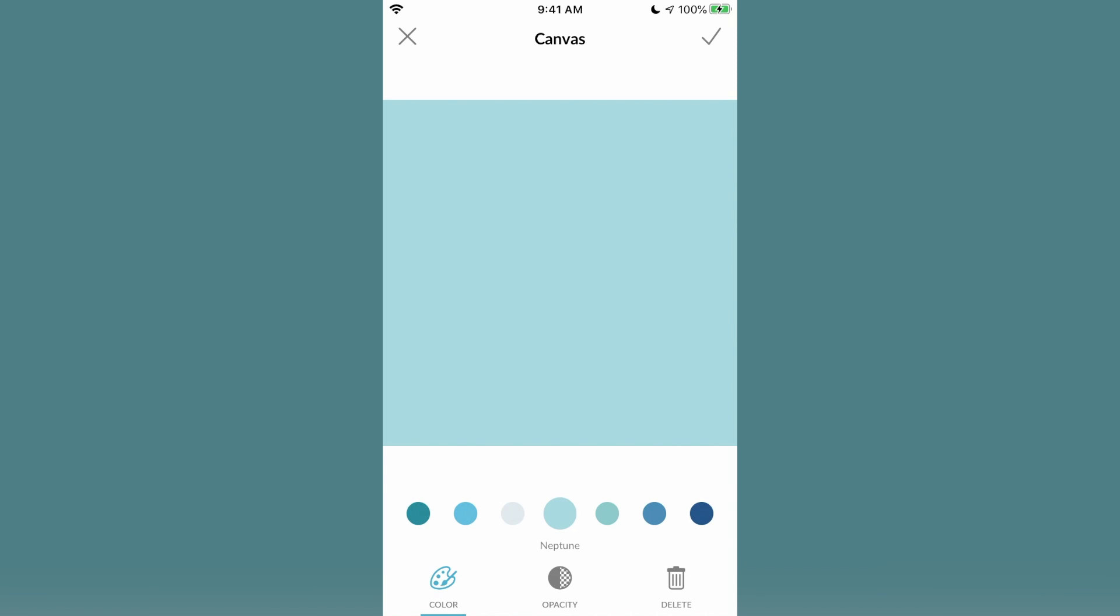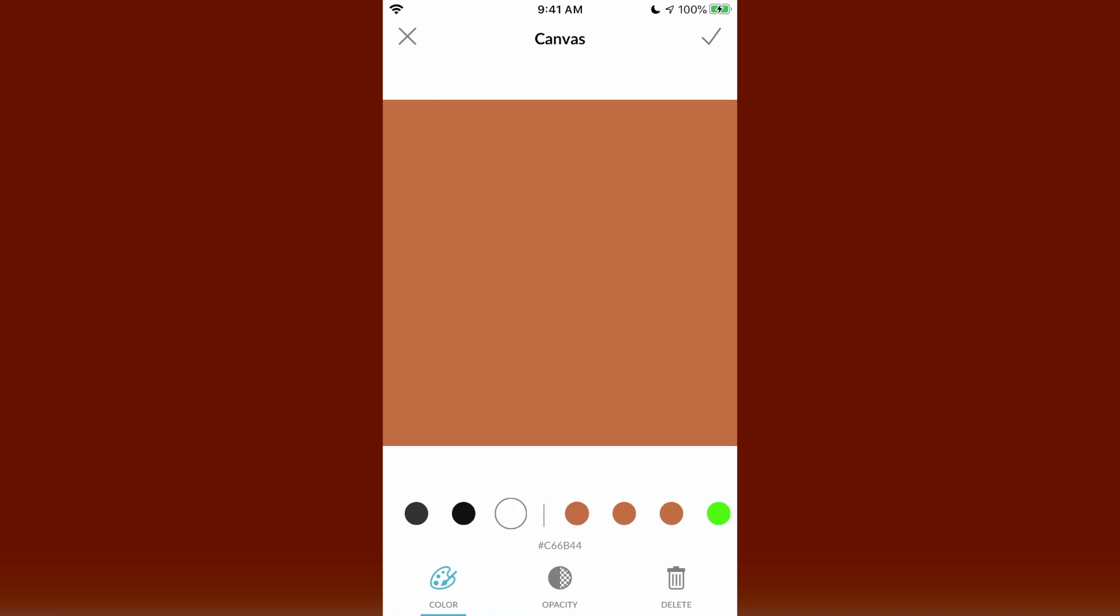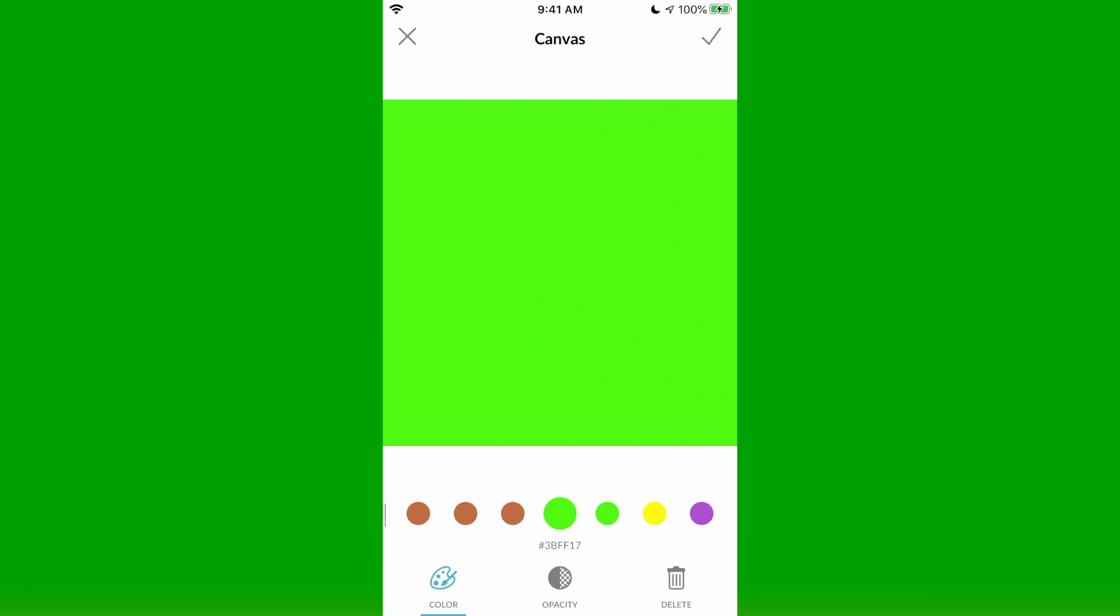Then we can click background color if you want to change the background. Then, for example, we're going to choose this bright green. Then click checkmark. Then click next.